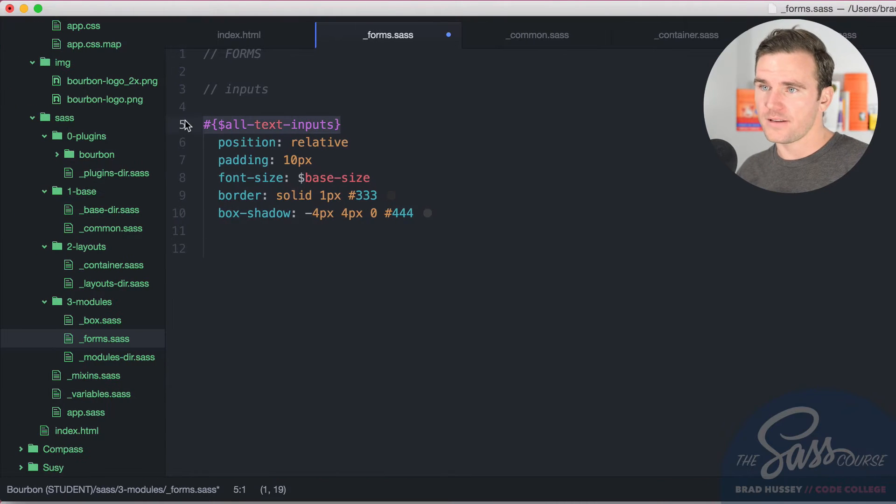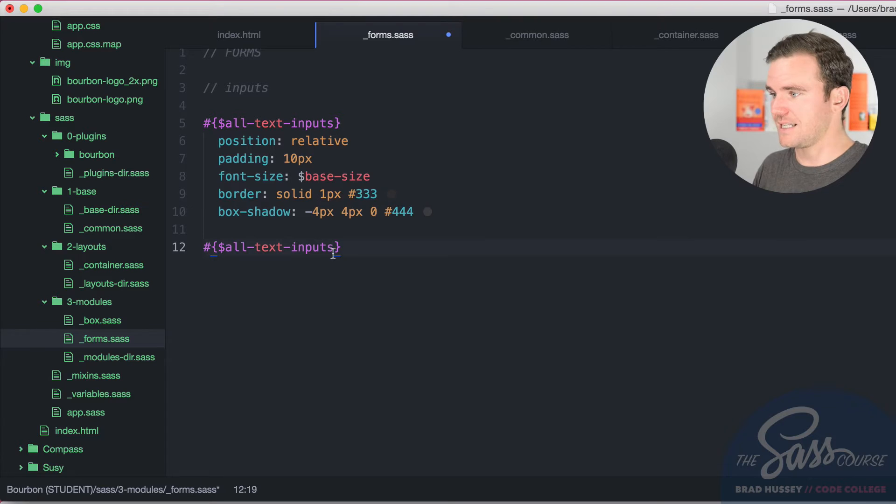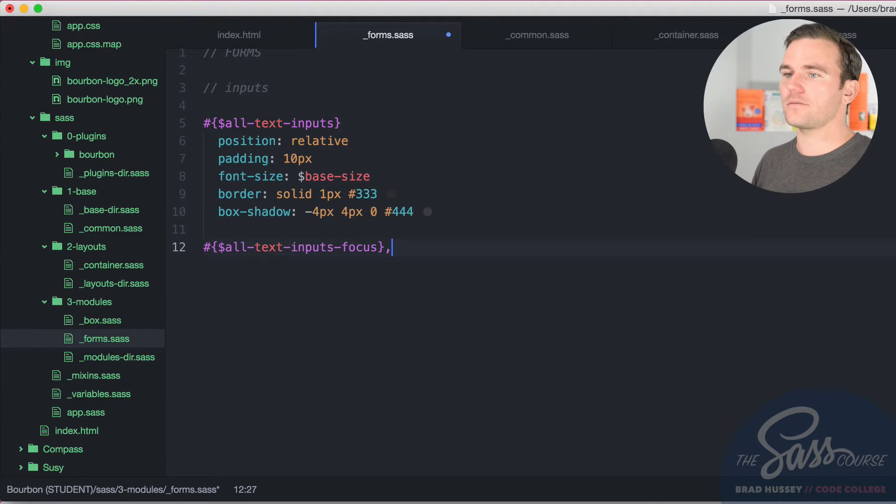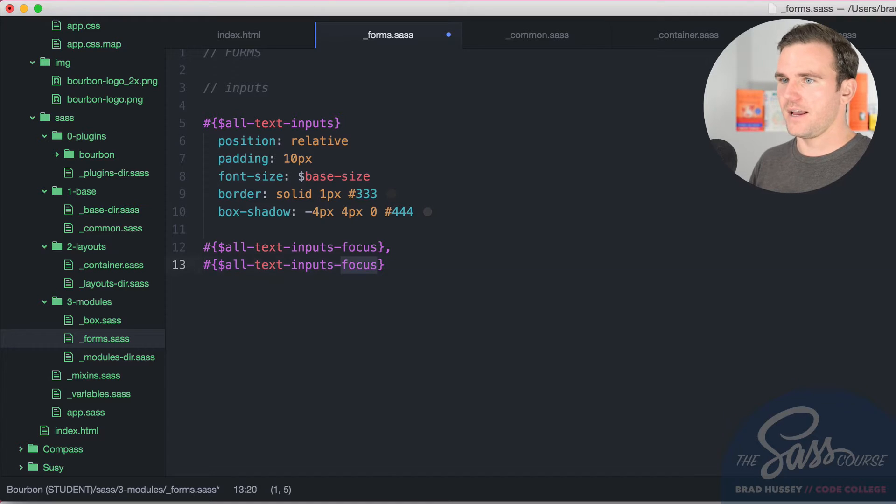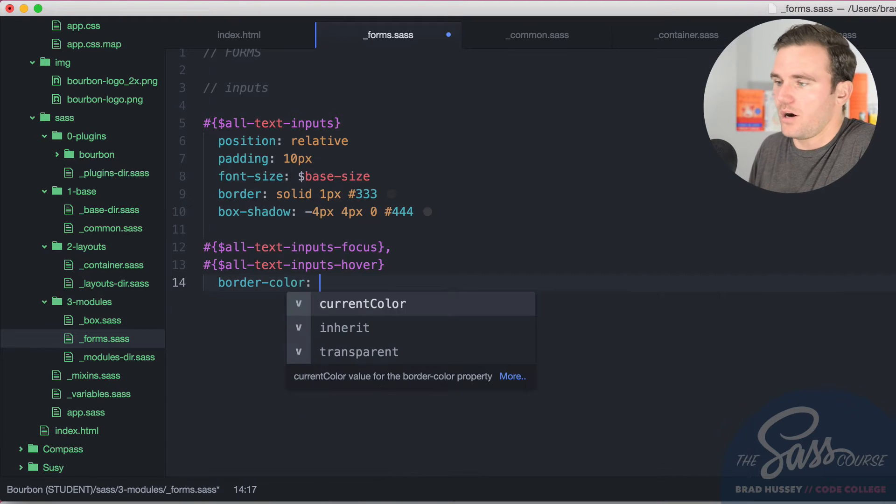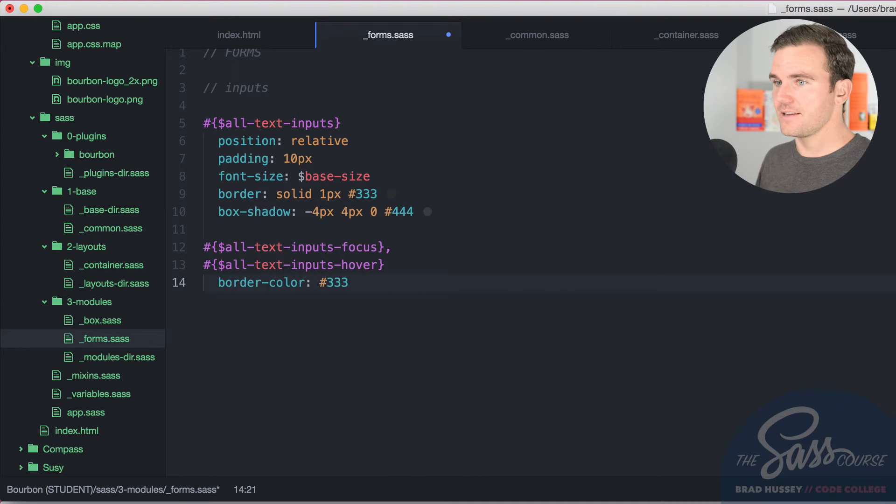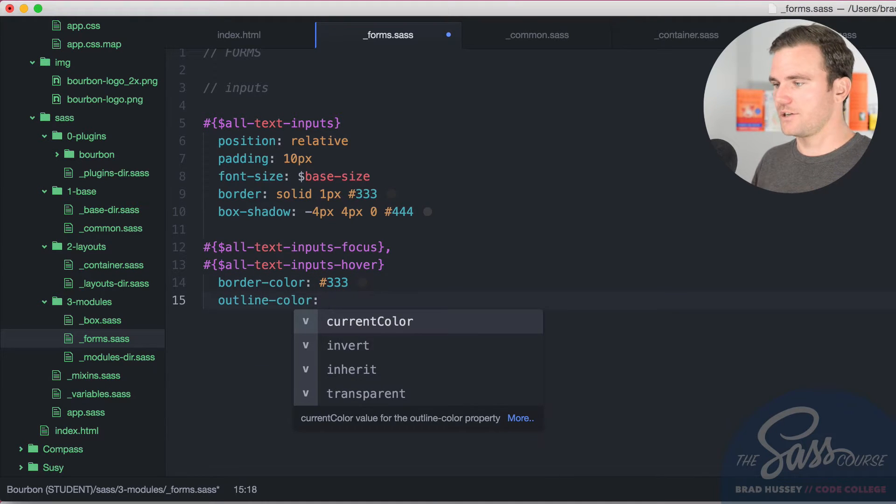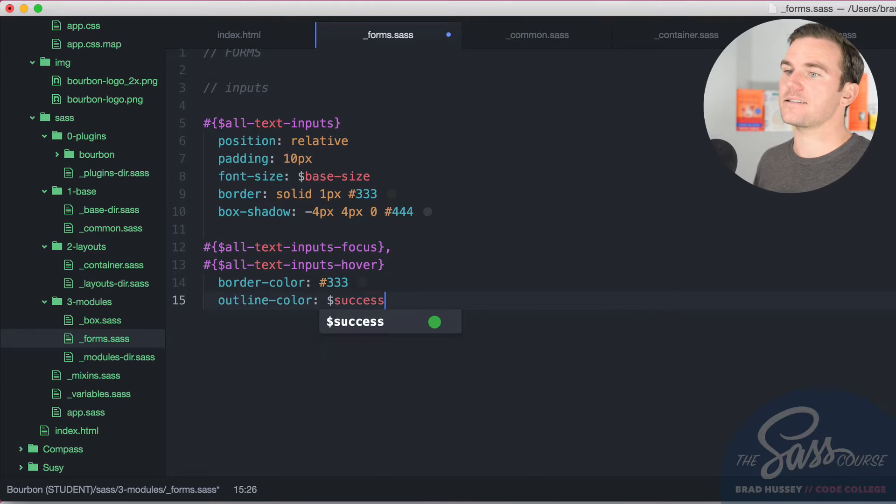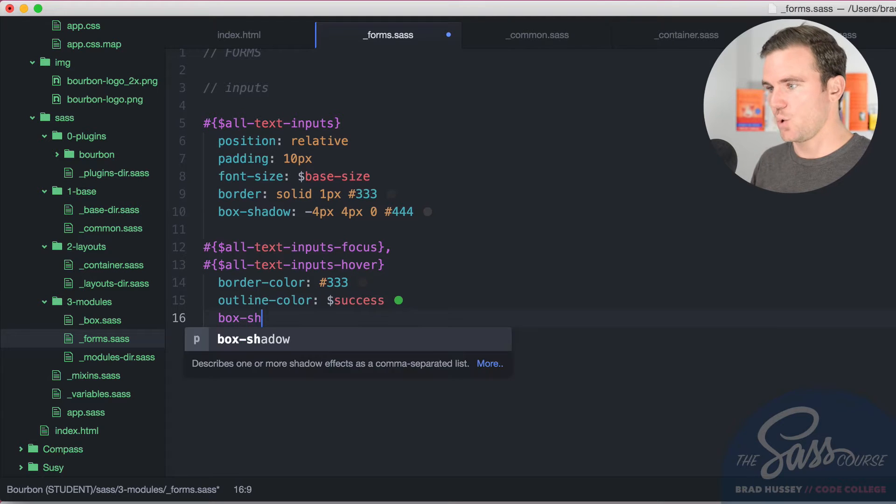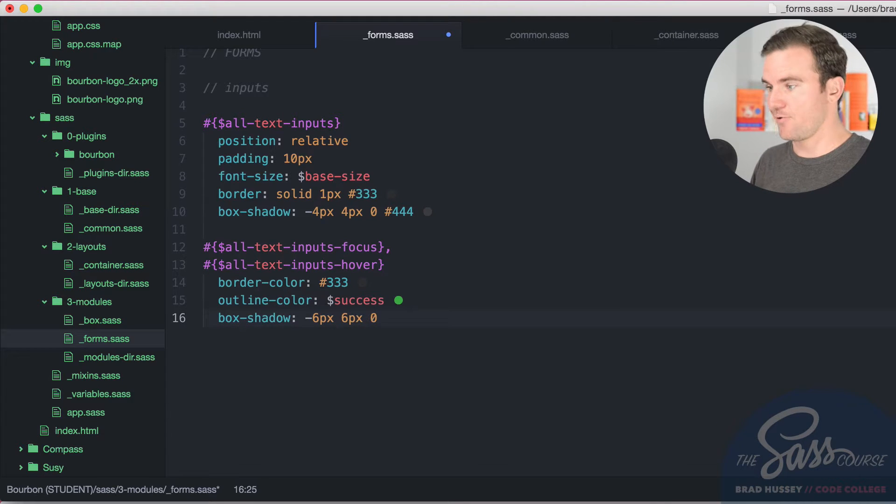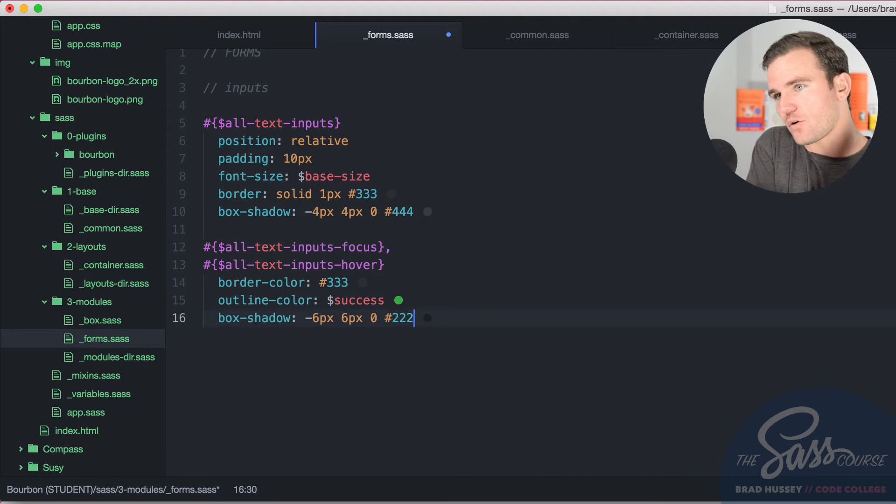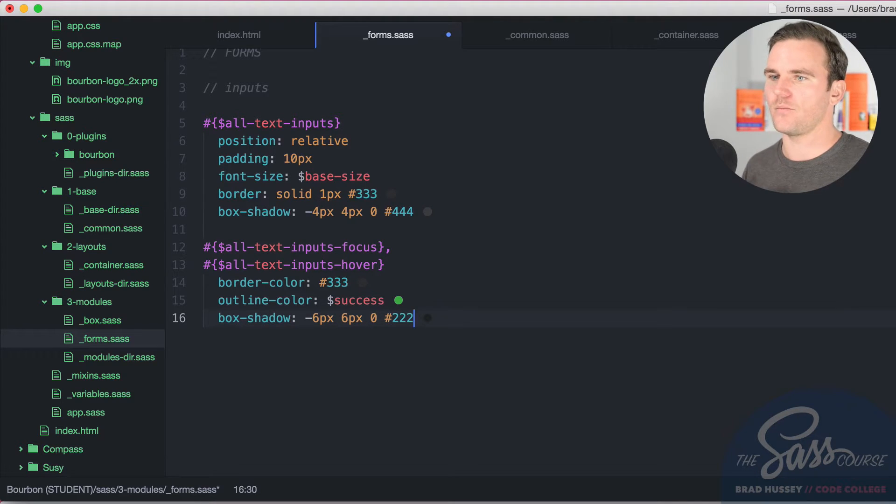So all I'm going to do is copy this, paste it below, and say all text inputs dash focus. Focus, and one more, a little bit of a grouping selector here, and hover. Now I just need to style this up. I'm going to say border color, I'm going to change it to triple 3, this is on focus and hover. Outline color, we're going to change it to success, instead of that blurry blue one. And we're going to say box shadow, negative 6 pixels, 6 pixels, 0, and triple 2. So it's going to pop it over two more pixels, down two more pixels, and darken it by a little bit more.